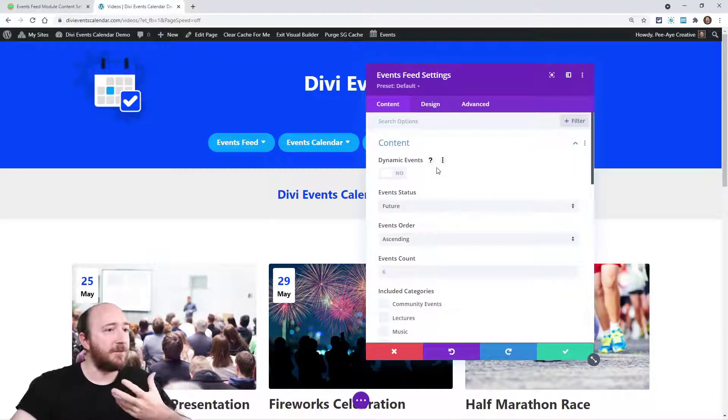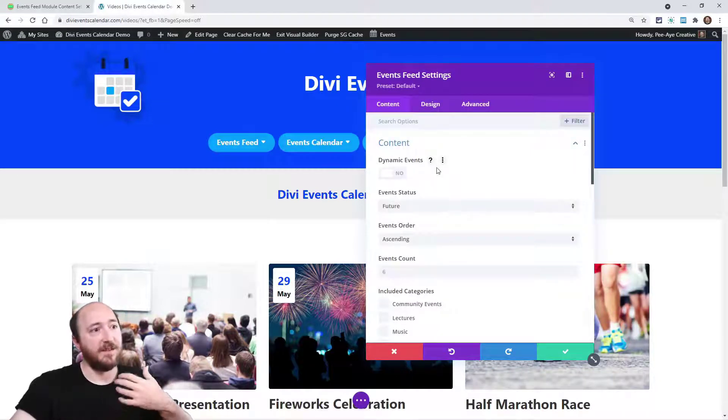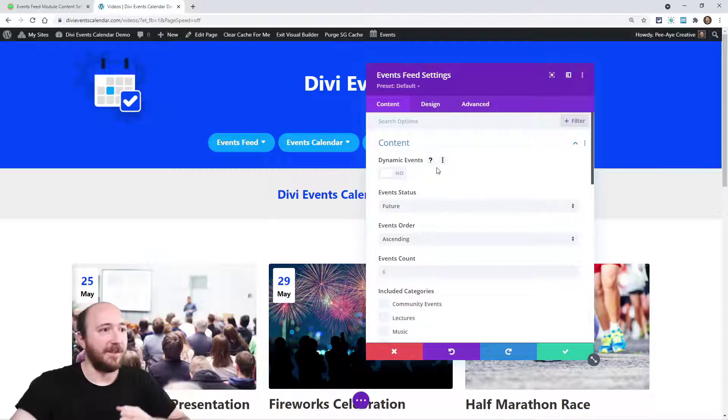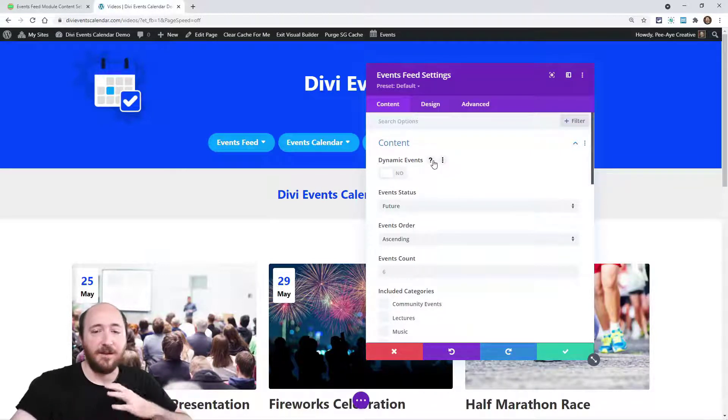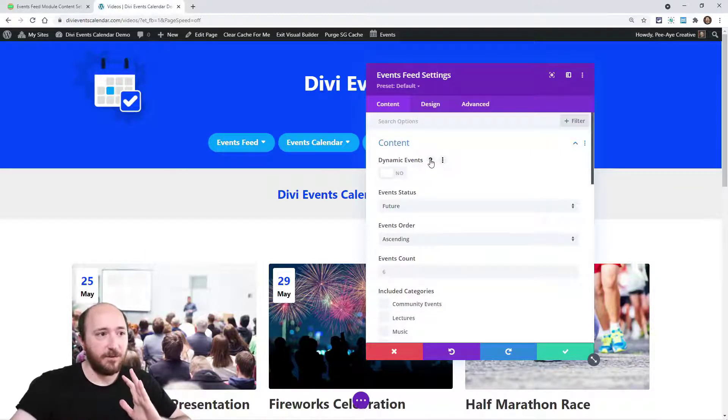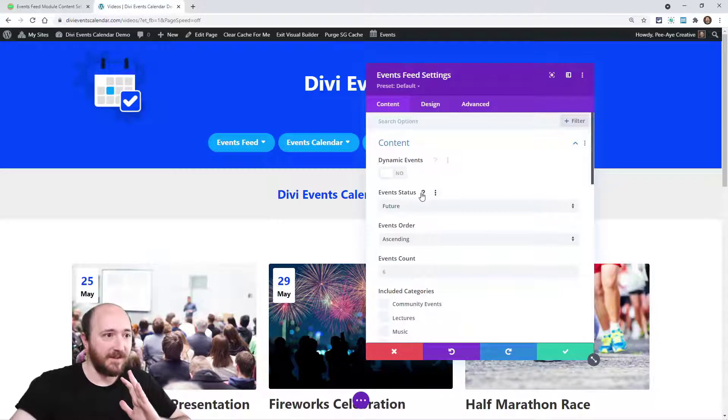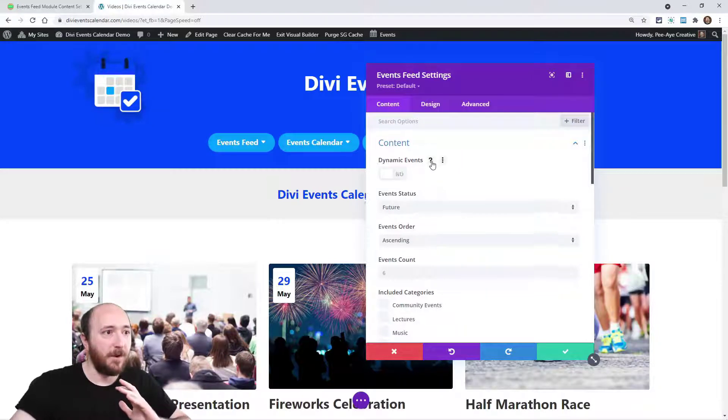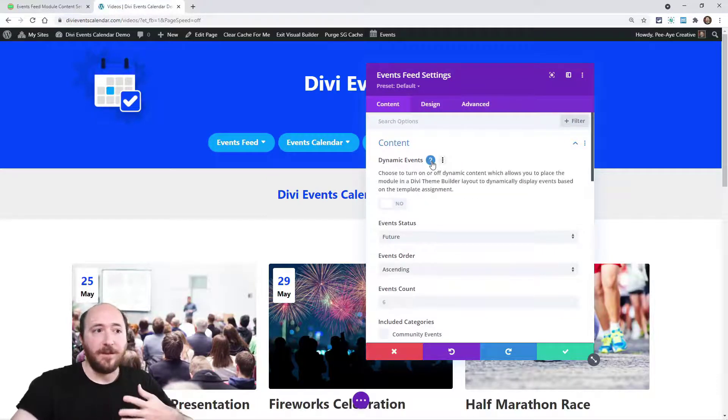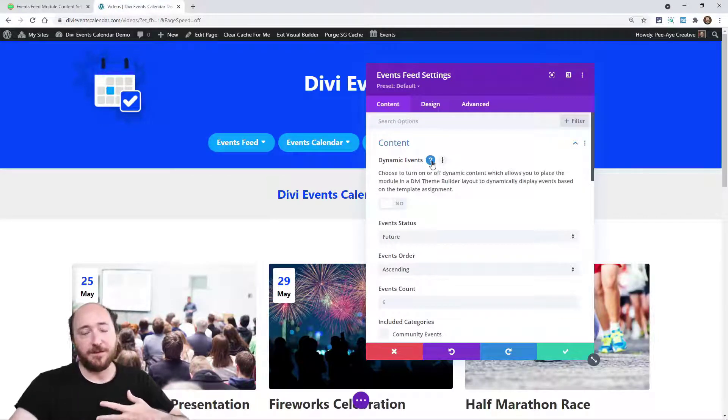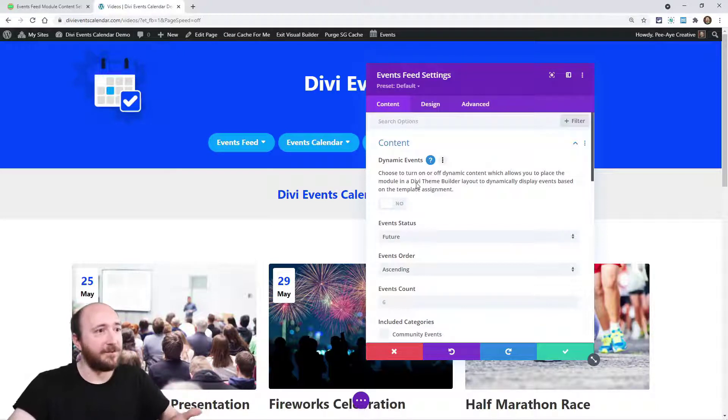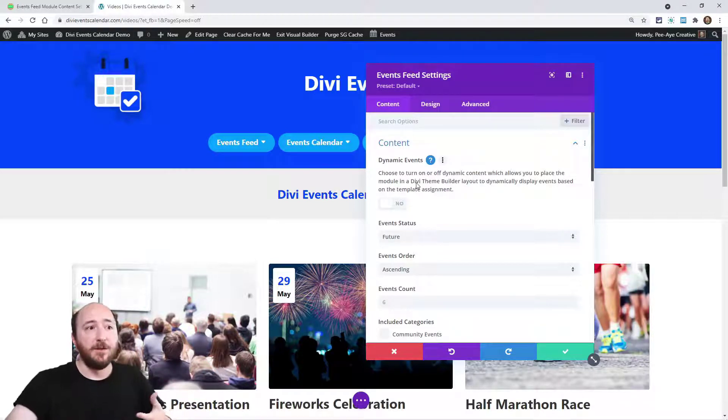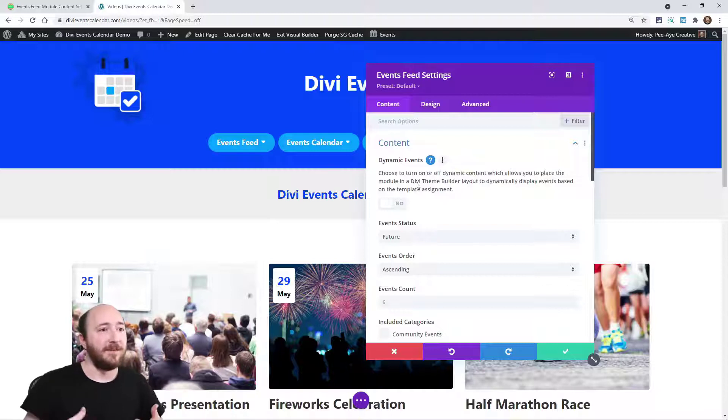So the first thing that you may see is dynamic events. And again, I should point out that every single one of the settings here has this little question mark that'll explain something to you. So like for this one here, I could just read it or you could read it. This is to choose to turn on dynamic content.